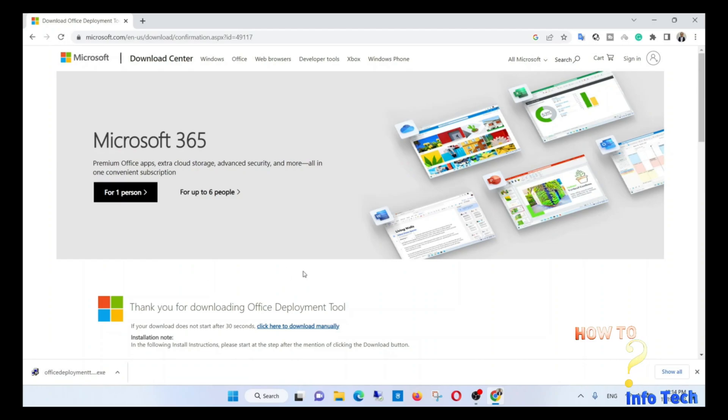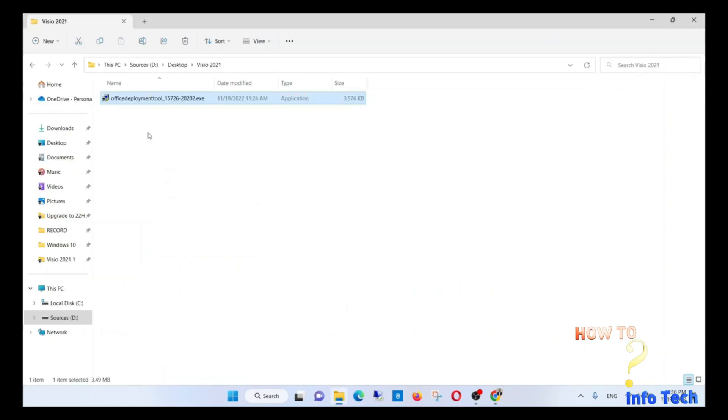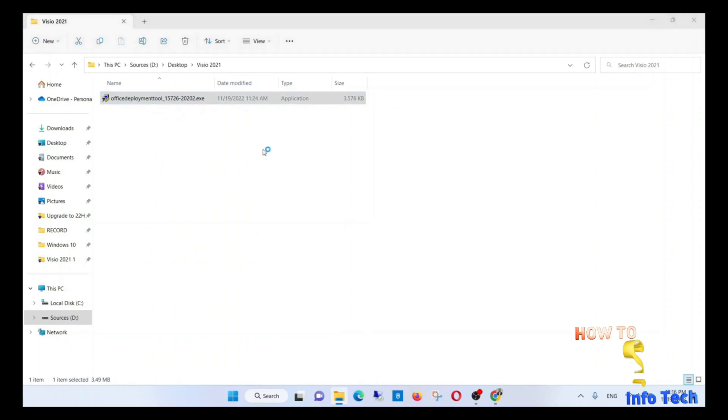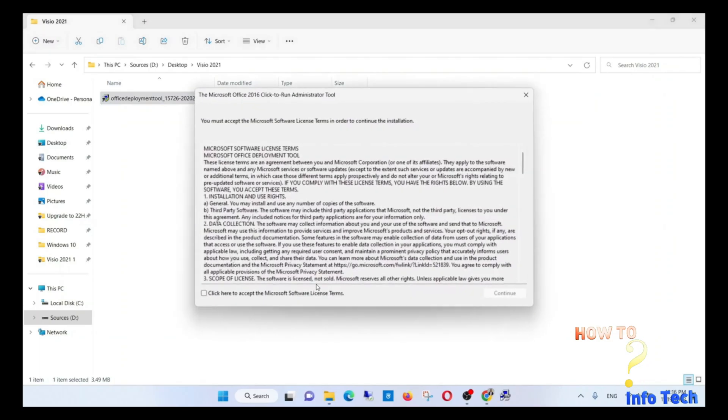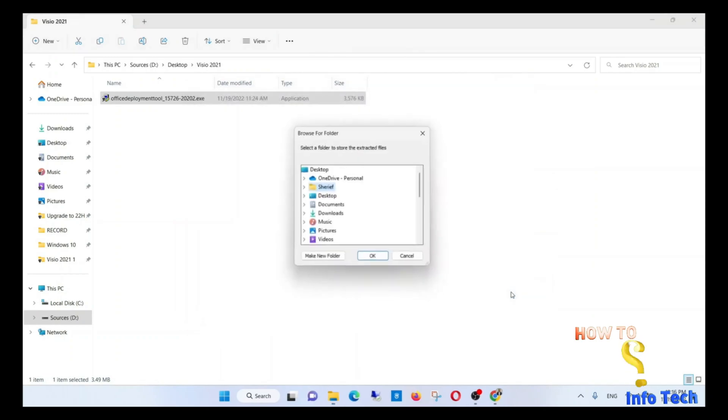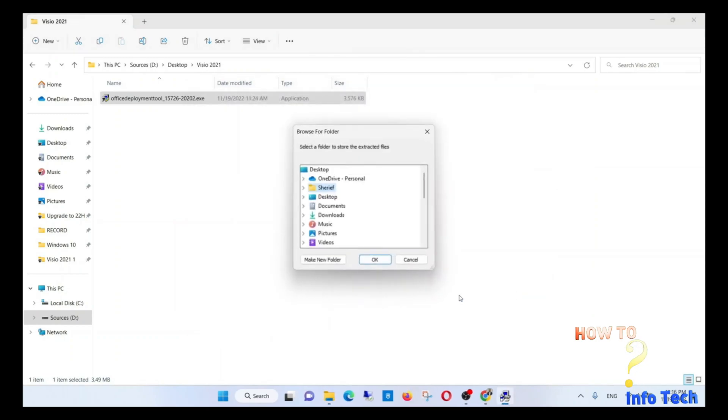After the download is completed, I will navigate to the folder containing the downloaded tools. In my case, I downloaded it to a folder called Visio 2021. Run the tools and it will extract some files. Let's extract them inside the same folder that contains the tools.